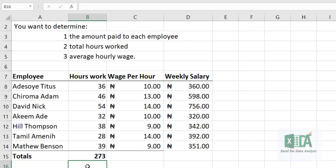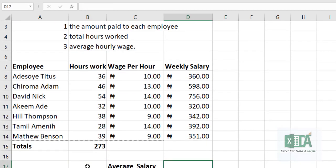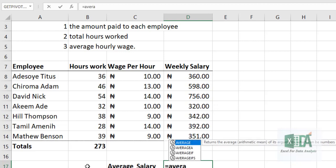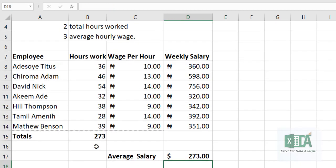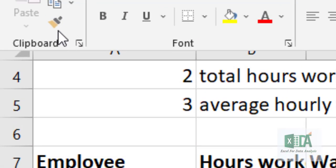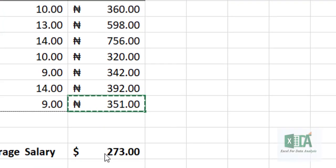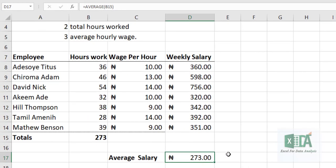You now have the number of hours worked in that particular week. Then for the last part — the average hourly rate — you want to know the average of the hourly wage for each person. Use the AVERAGE function, select the range, and close the bracket. To format the result, copy the formula with the dollar sign formatting.